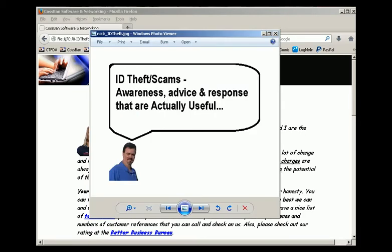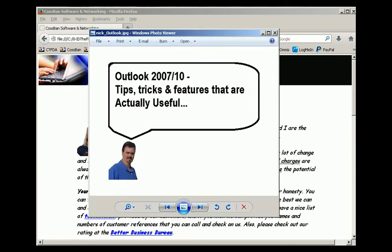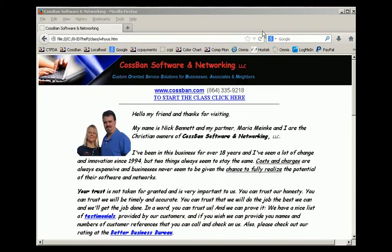We'll be going over identity theft and scams, awareness, advice, and responses that are actually useful. And finally we'll be going over Outlook 2007-2010 tips, tricks, and features which are actually useful.